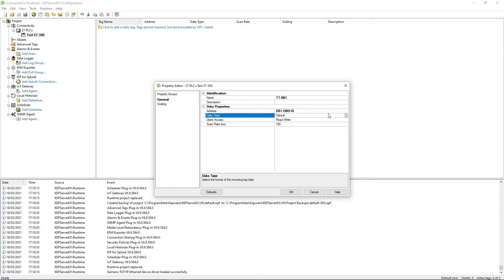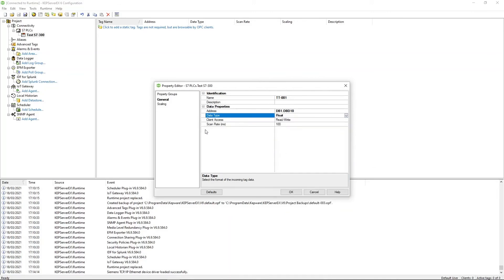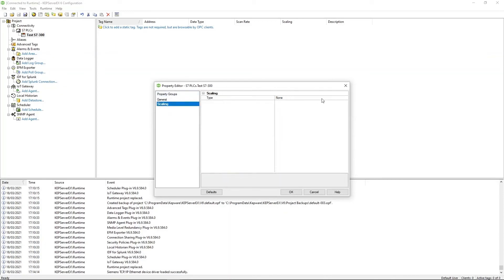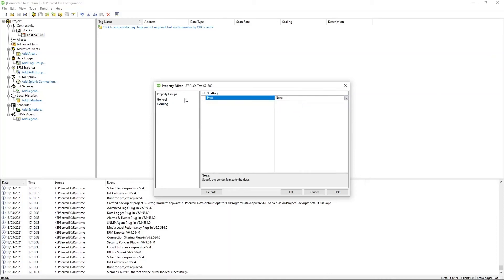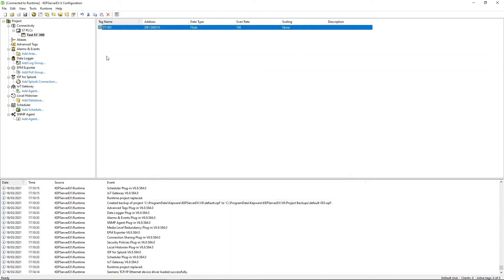Now, once you have that, you can go back over to Kepware, pop that in db1.dbd10. And you can choose the data type, reals in S7 correspond to floats here. And once you have the data type in, you can do scaling options. So you can choose whether you want it to be non-linear or square root as the default. And with that, you're going to click OK. And that's the tag added into Kepware.